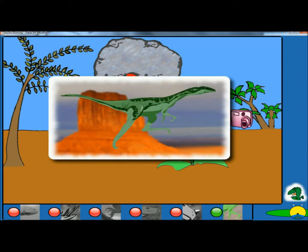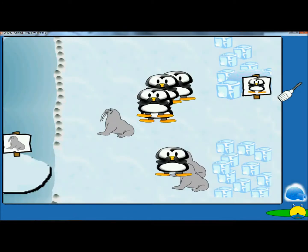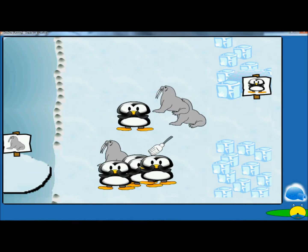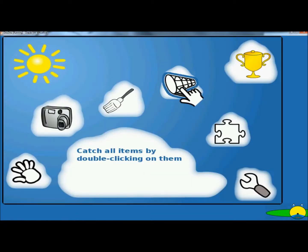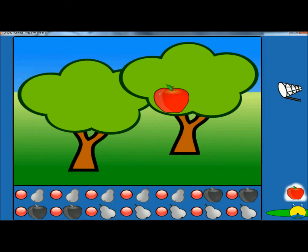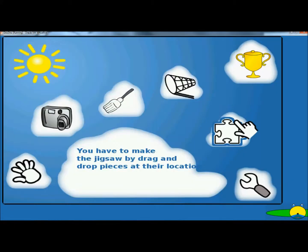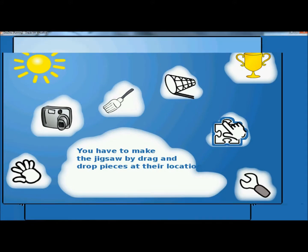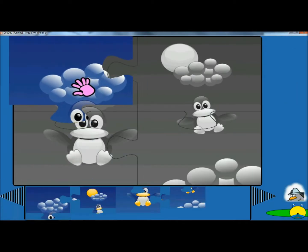With the broom, you have to lead every animal to its refuge by clicking the left and right mouse buttons. This is just another game to help the kids get used to mouse movements and clicking. With the net, the kids have to catch all items by double clicking on them — another game to help them get used to the mouse. The kids can also play puzzles by drag and drop, placing the pieces in their correct locations, where they learn to hold the mouse and drag items.